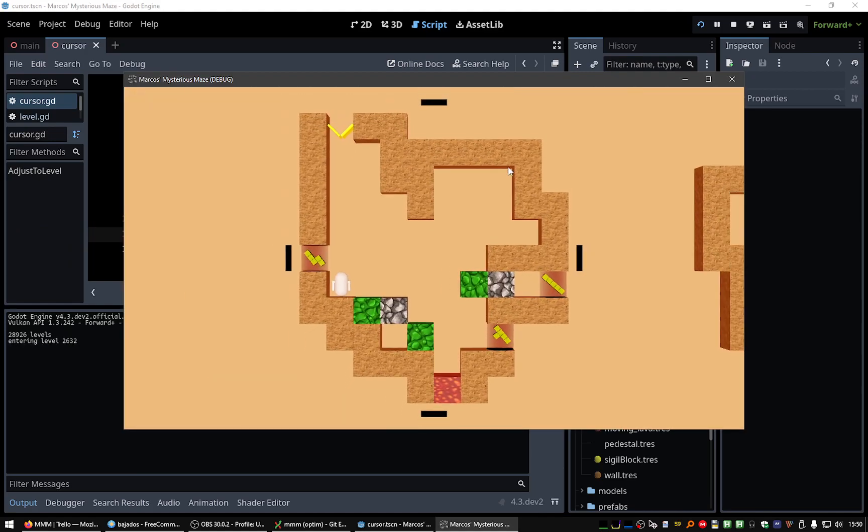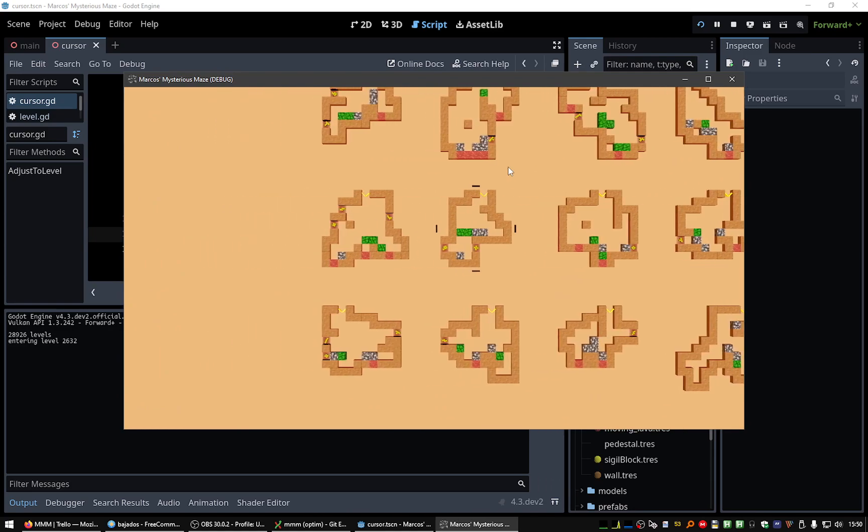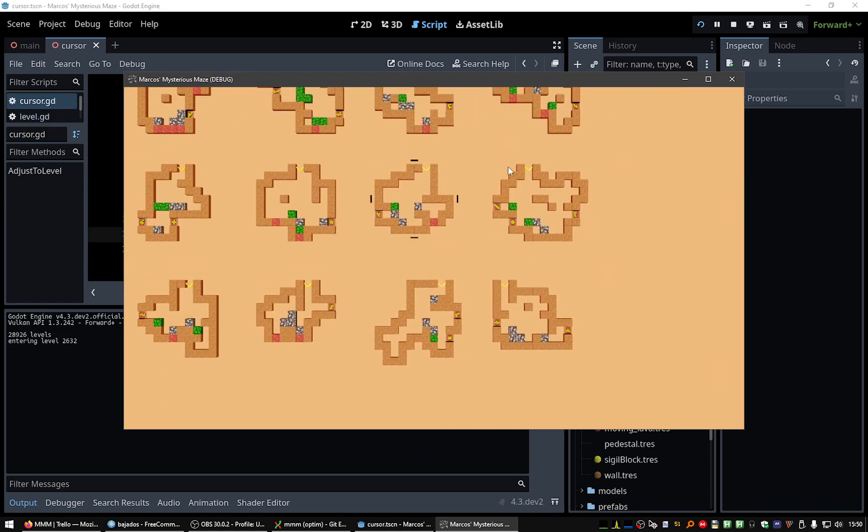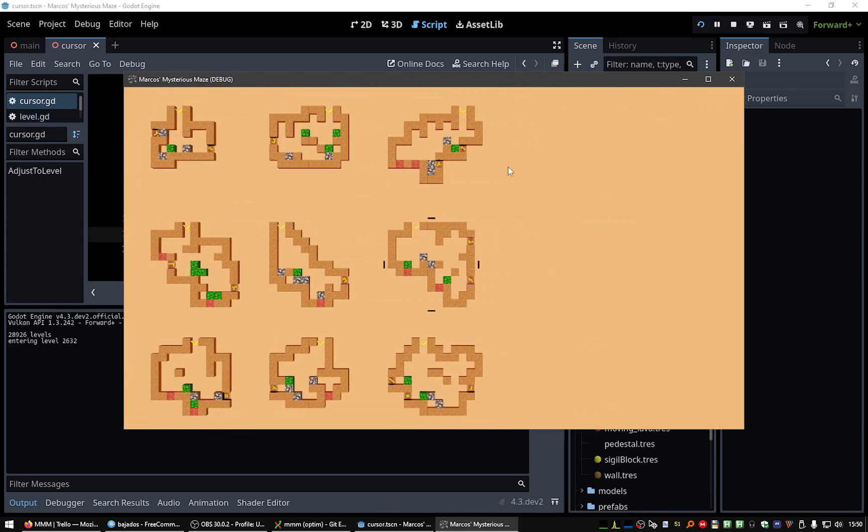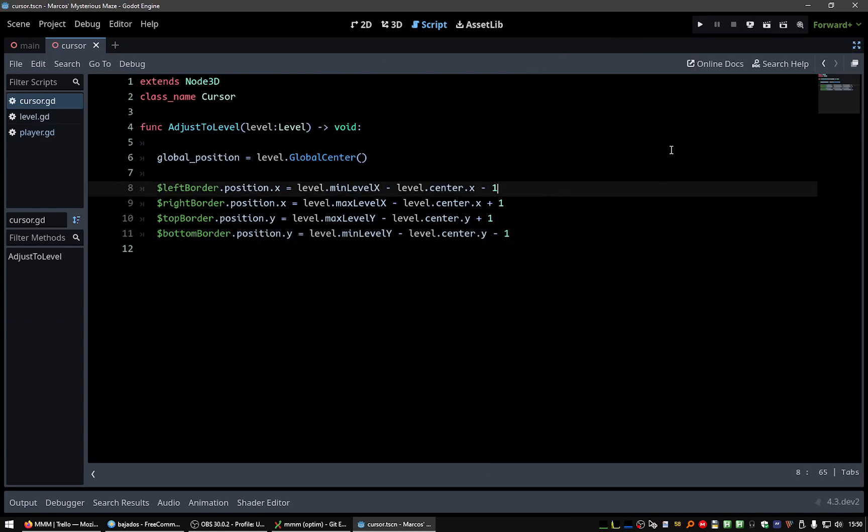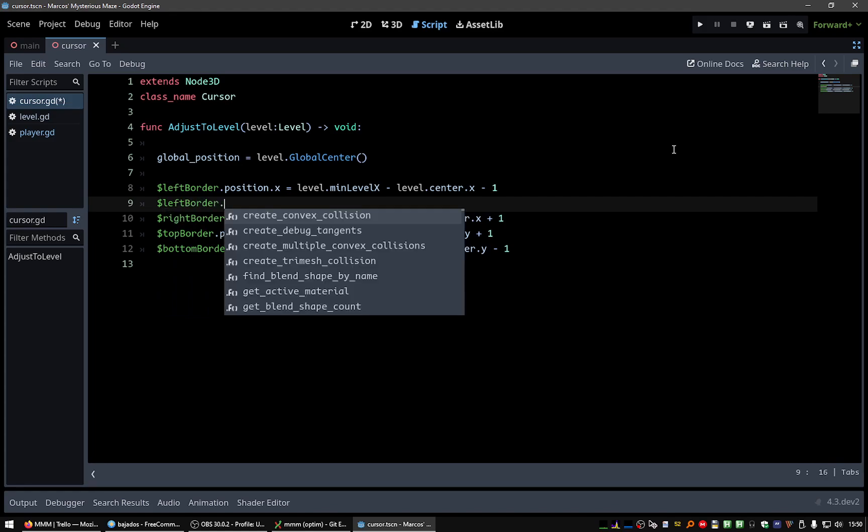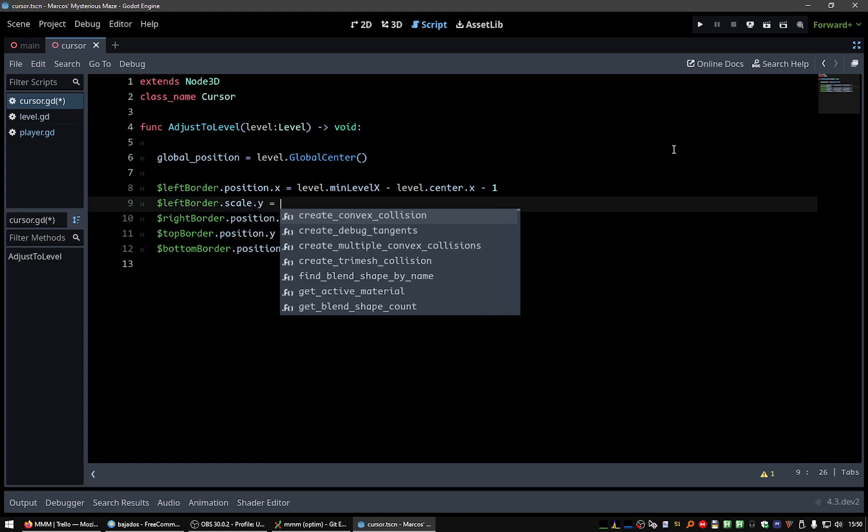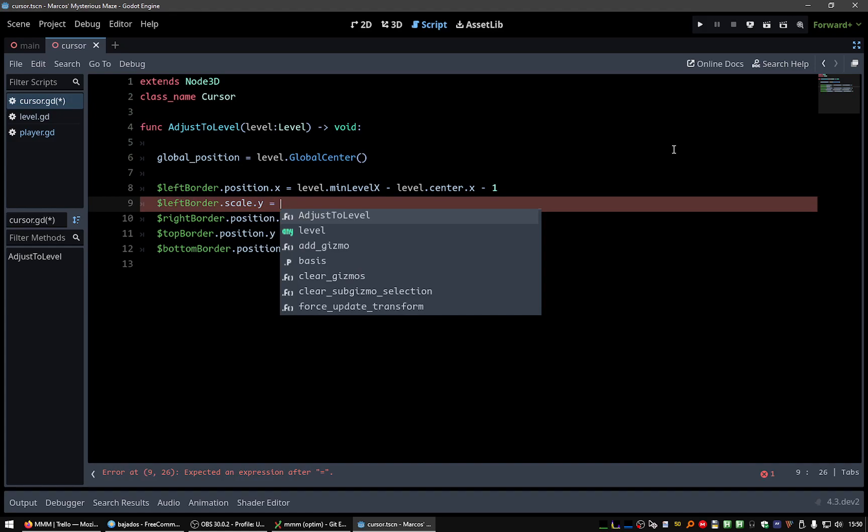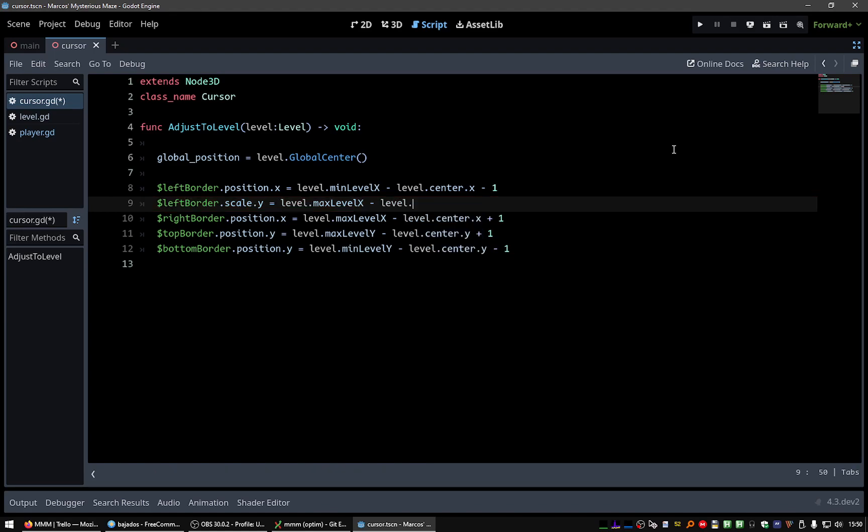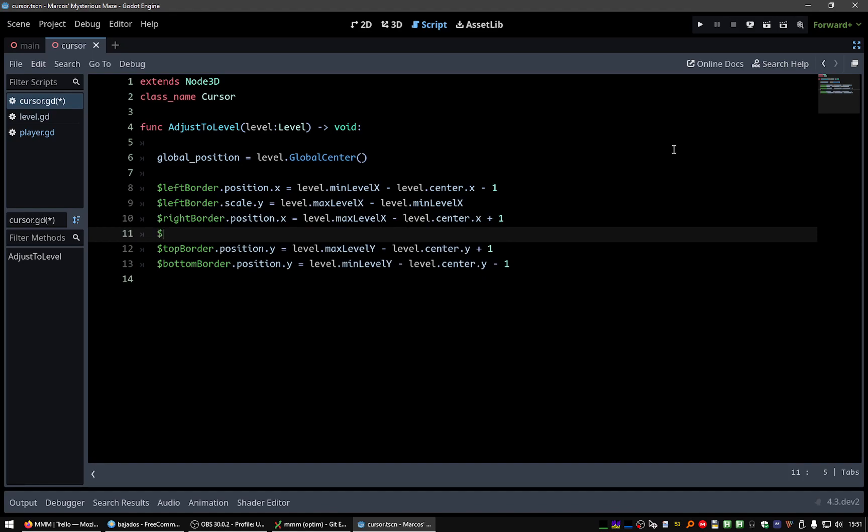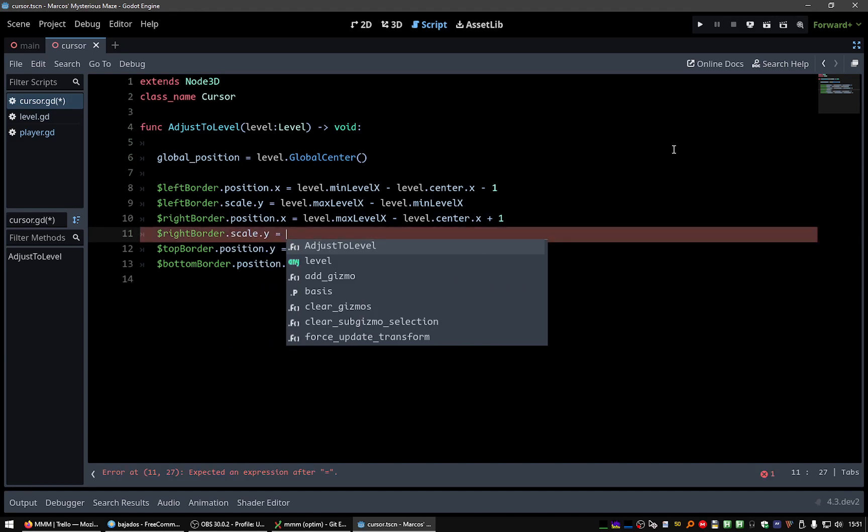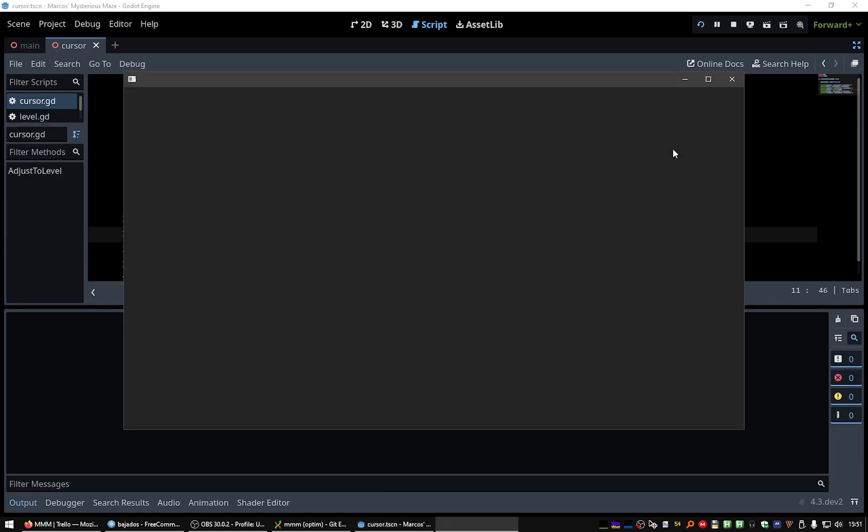Okay, we need to change this. Minus one, plus one, plus one, minus one. Let's see. Perfect. Okay, now the size of the borders should be equal to the width and height. Left border scale dot y should be equal to...